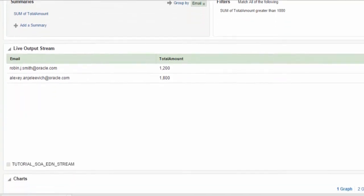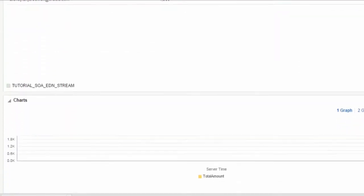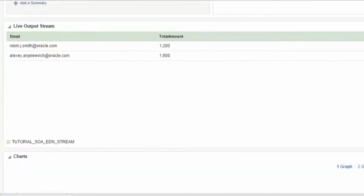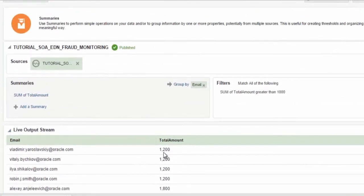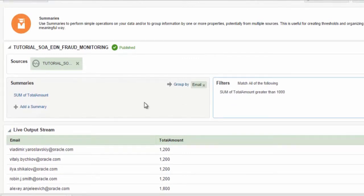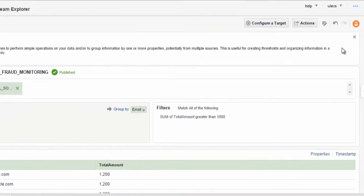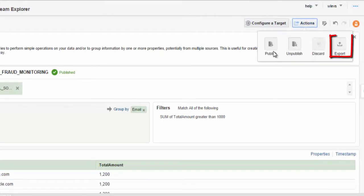Once I am in the exploration, I can check it has the correct analysis capabilities. I can now take an action, publish, unpublish. In this case, I will export the application.